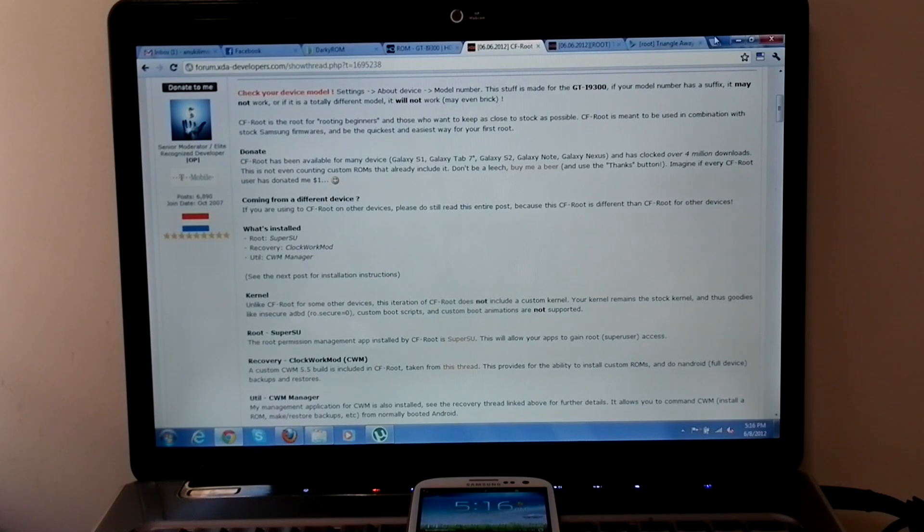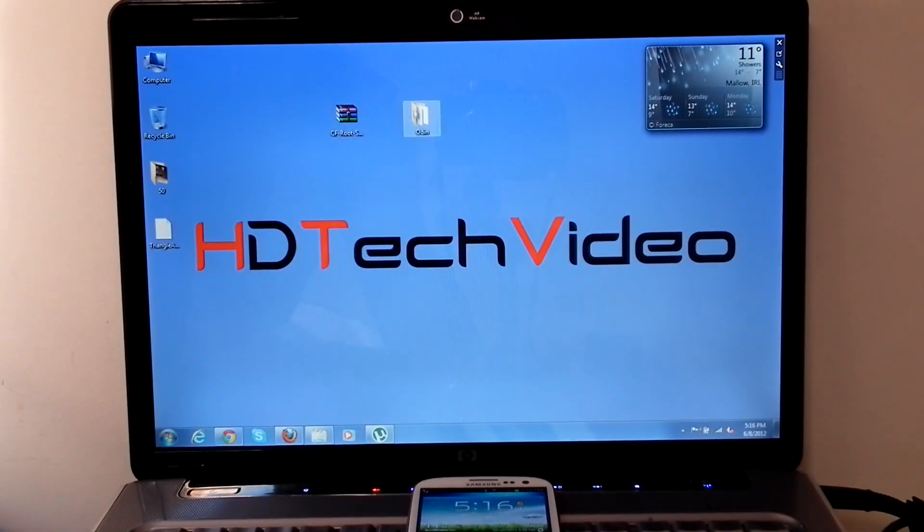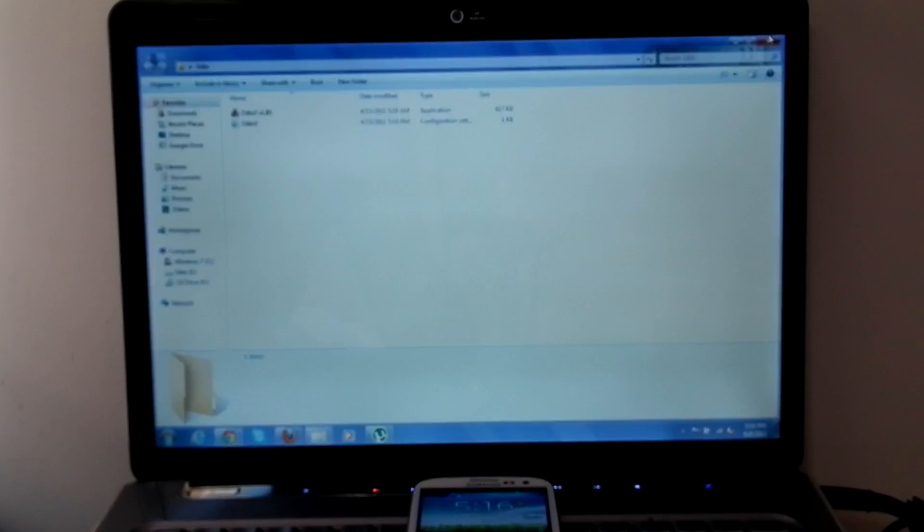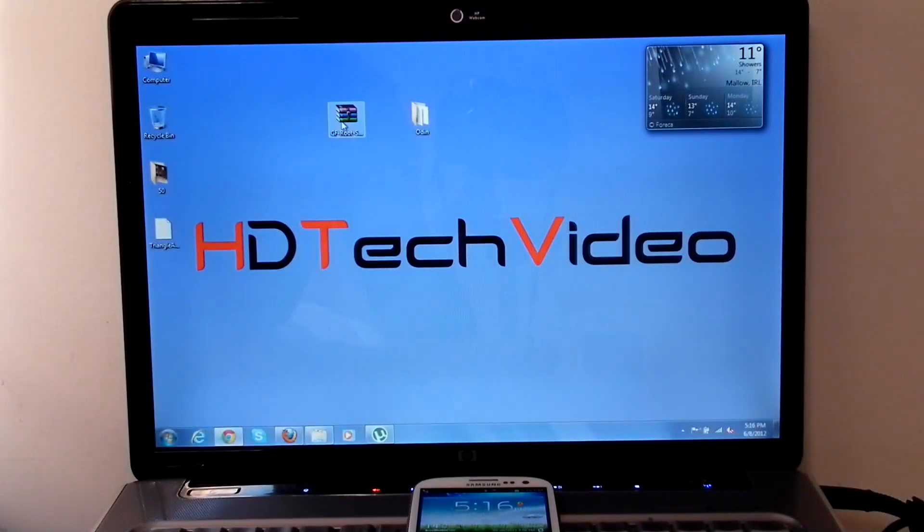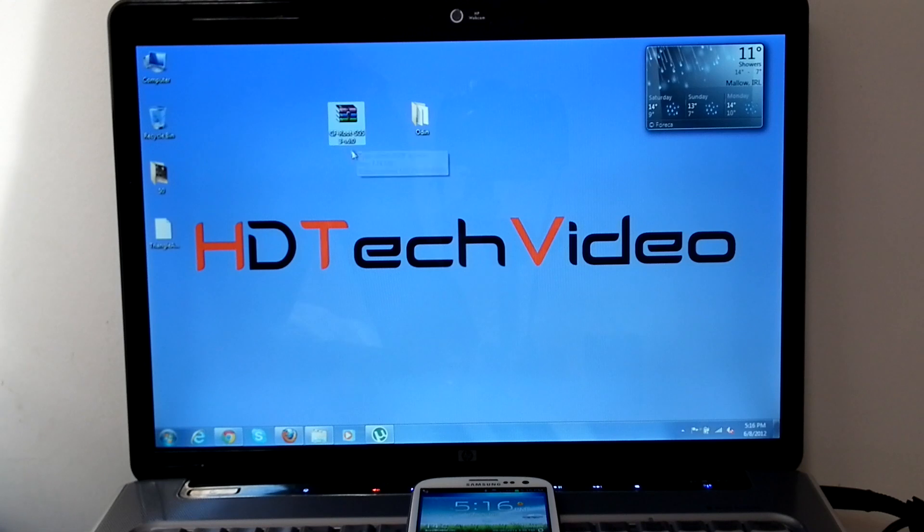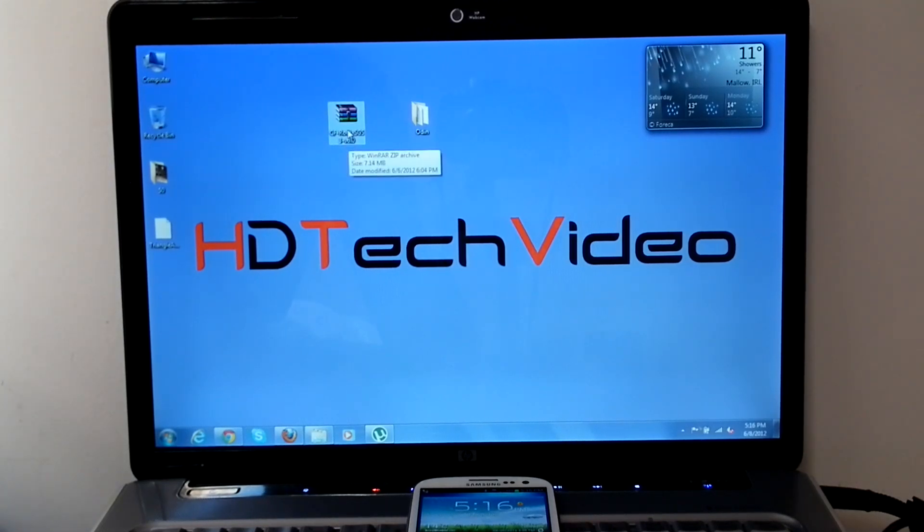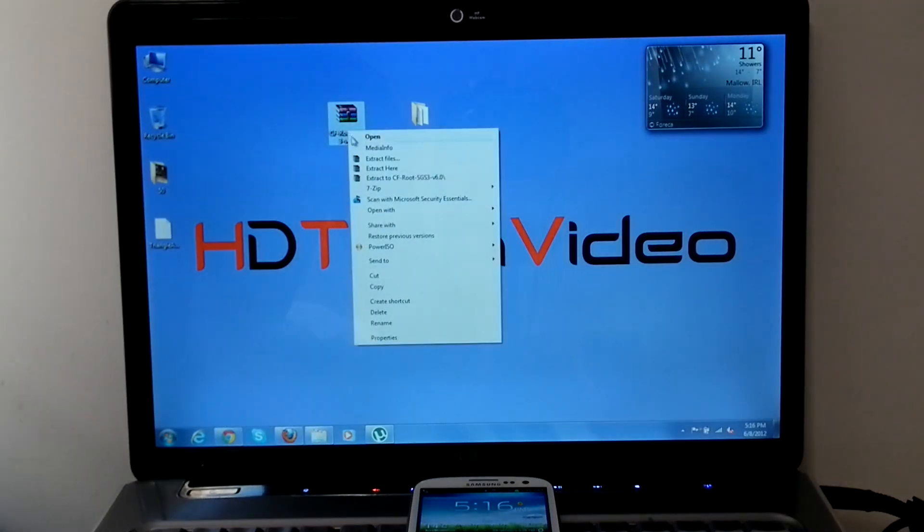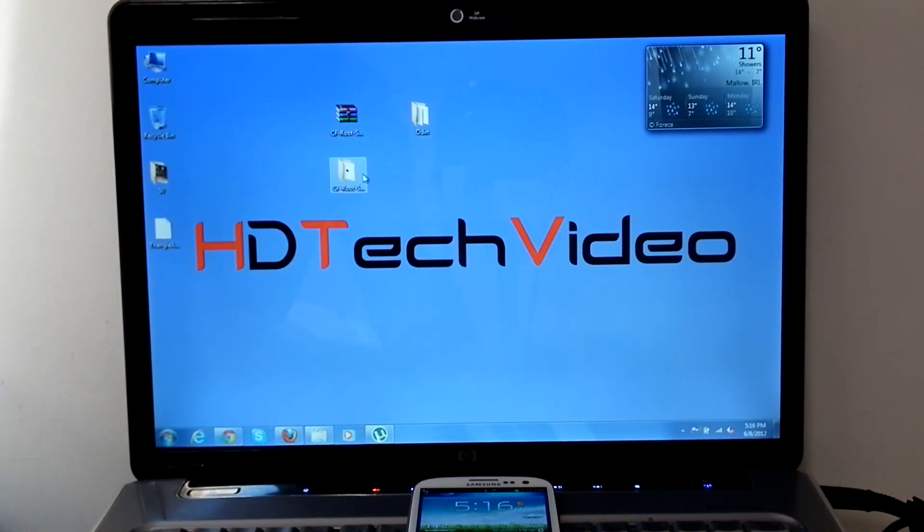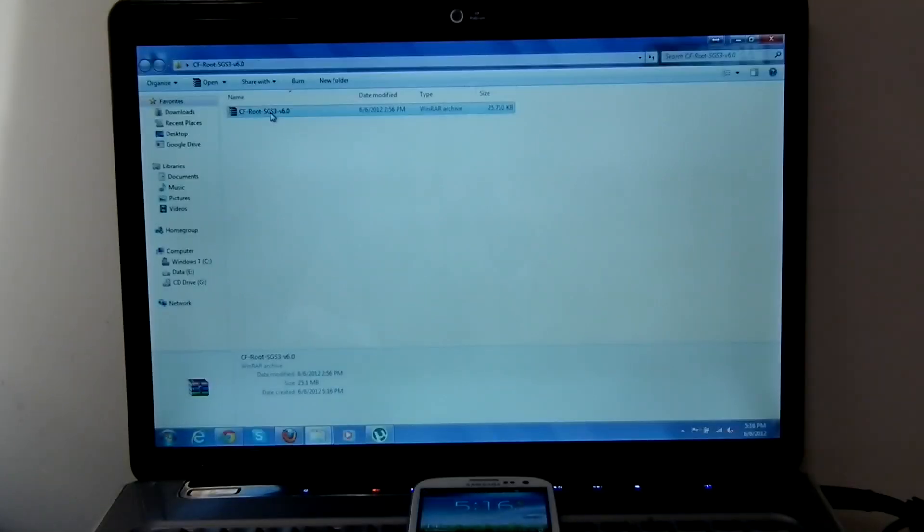I have these two files. So once you download CFRoot, please extract the file. Then you will get a tar file. Don't extract that one.